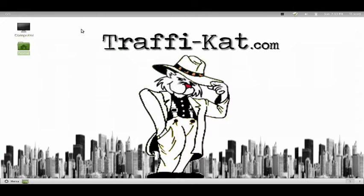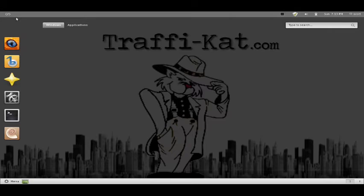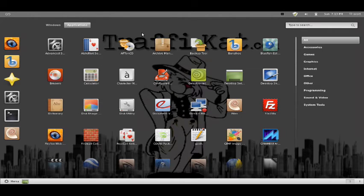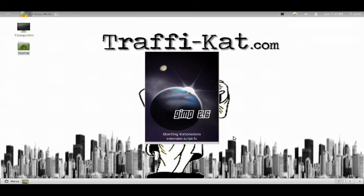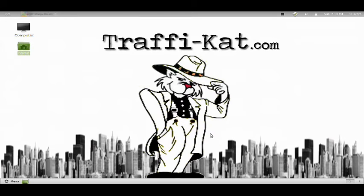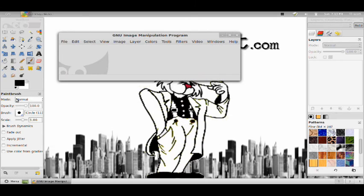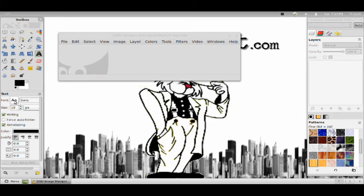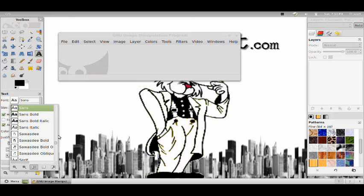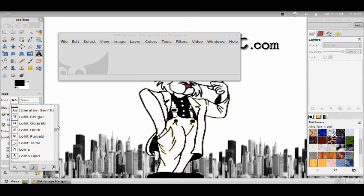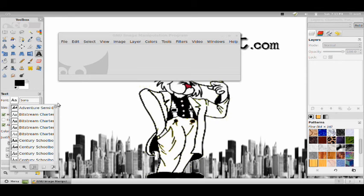Now, to double check that my fonts installed correctly, I'm going to open up GIMP. And since I know I installed the Adventure font, I'm going to look for that one. And here it is at the top, Adventure.